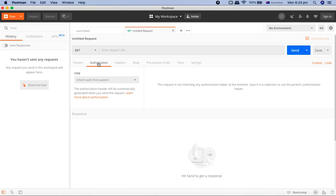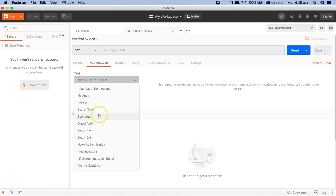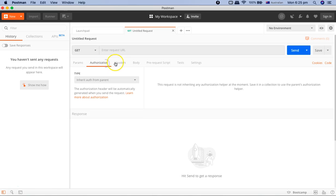Those all require authorization, so you can't directly hit them without any authorization. They need to know who is actually going to access or who is accessing those APIs. In that case, you need the authorization or you need your credentials to basically pass and get the information that you're looking for. That's where you set up your authorization. There are different authorizations available, so you can have the API key or OAuth 1.0, OAuth 2.0, AWS signature, etc. That's brief about the authorization.